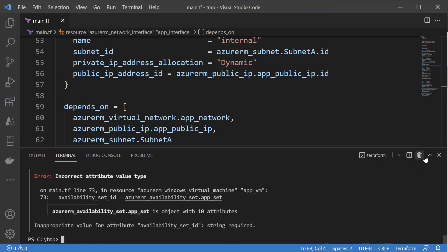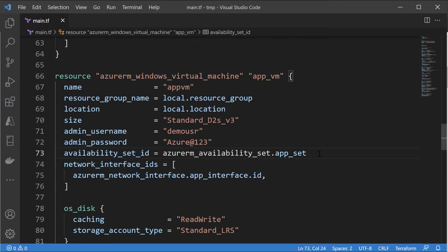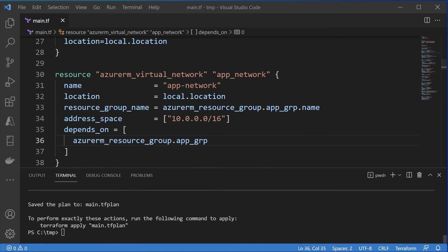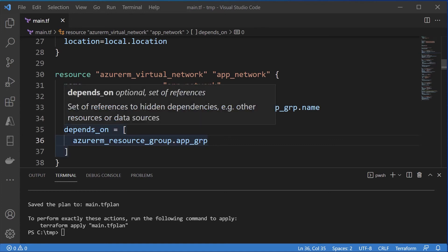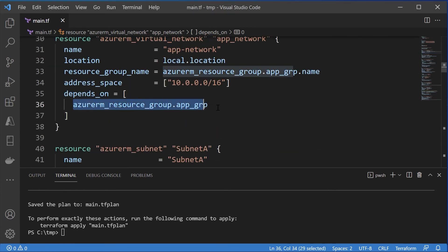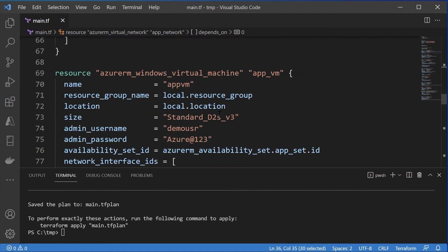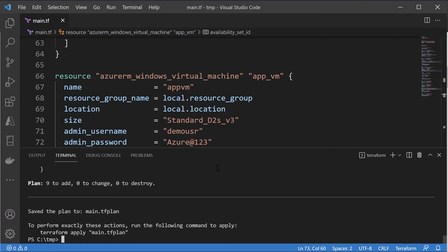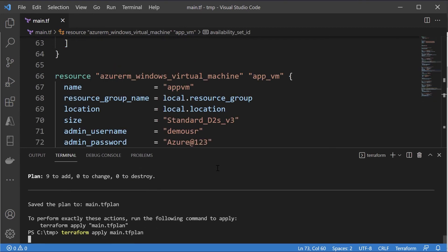We have an issue with the availability set on line 73 — I forgot to append the .id property, because we were only getting a reference to the entire availability set object rather than its ID. Let's save this. Before creating and applying the plan, I've also added dependencies on the resource group for isolated resources such as the virtual network, public IP address, and availability set — ensuring the resource group is created first. The Azure VM is already dependent on the availability set, but the availability set should also depend on the resource group. Once this is done, let's deploy our Terraform configuration file.